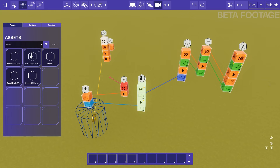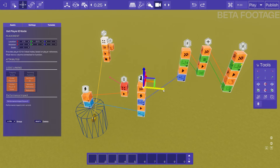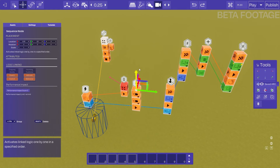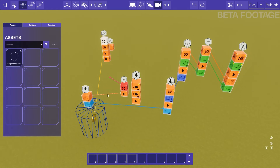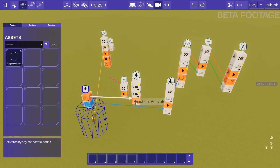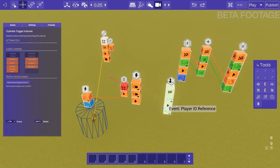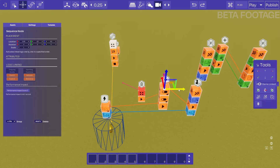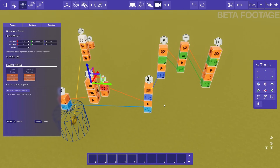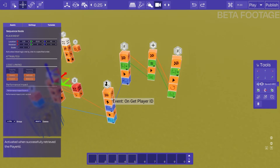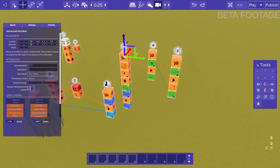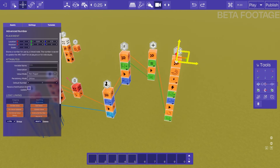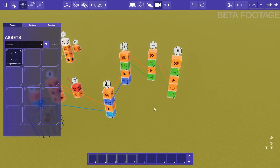To ensure that this happens in the correct order, I want to use a sequence node. Our sequence node just executes events one after the other. On enter, we're going to activate the sequence node — event one will go to our get player ID node which executes the rest of our logic, and then event two is going to delete the stamp. This ensures everything happens in the correct order so we don't have any bugs in our logic. Now we can connect the rest of the logic: get player ID, get our number of coins collected, add one to it, then update our number of coins collected with the new value.